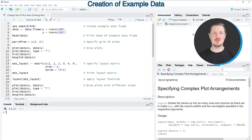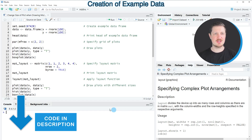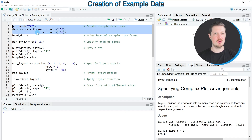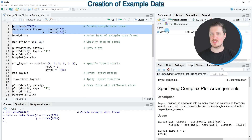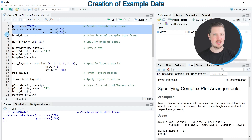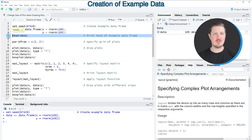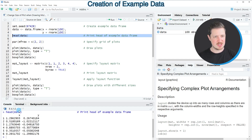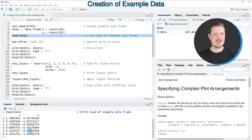In this video I will show you several examples and all of these examples are based on the data frame that we can create with lines two to four of the code. After running these lines of code a new data set called data is appearing at the top right, and we can print the first six rows using the head function.